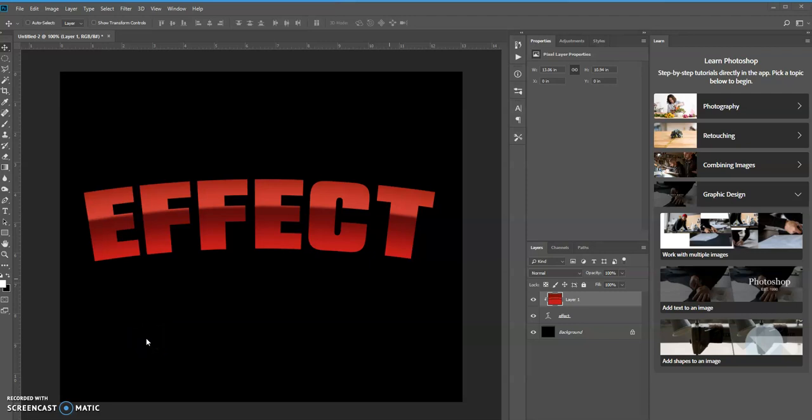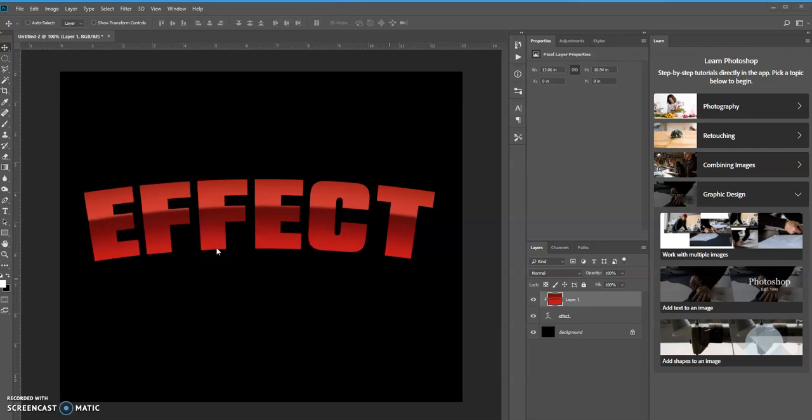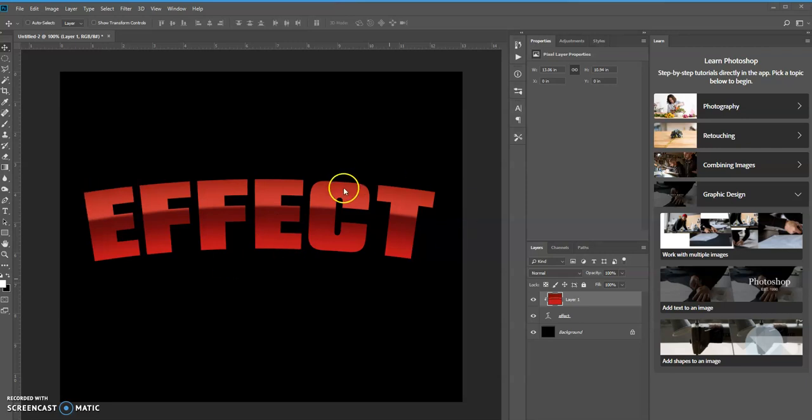Good evening, this is Keith Hall. In today's tutorial, we're going to learn how we can create this effect that you see here, which is basically how you can curve or bend a gradient inside of text using Photoshop.